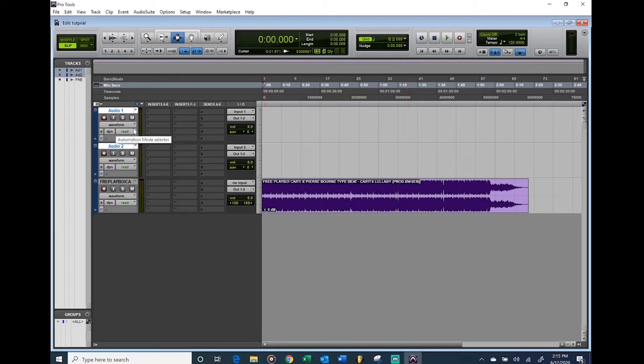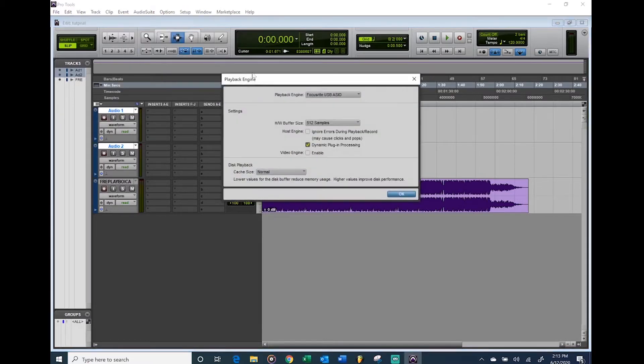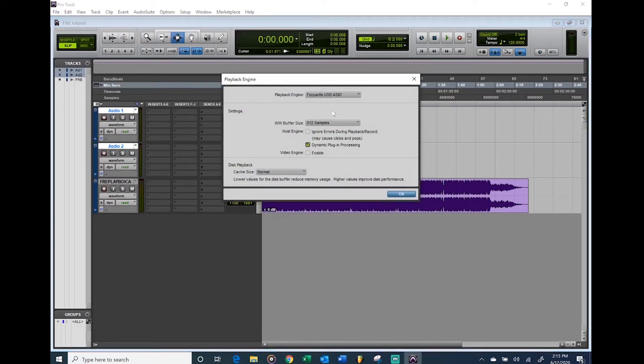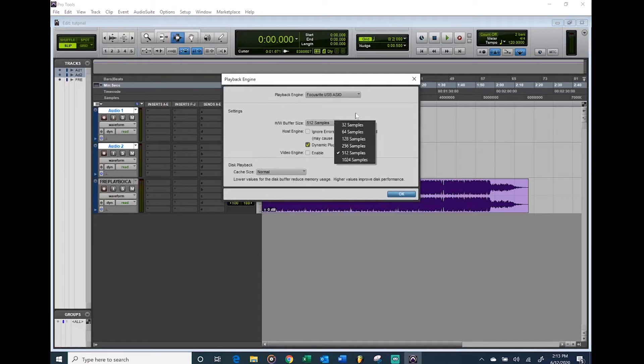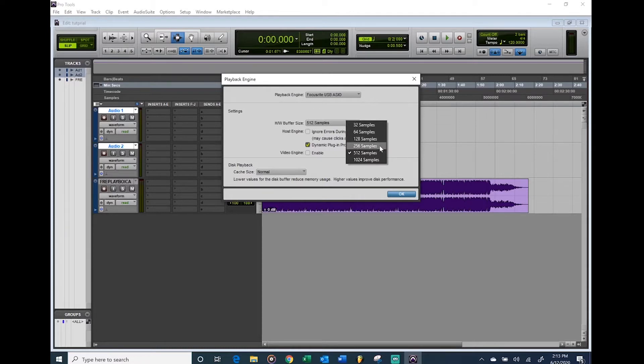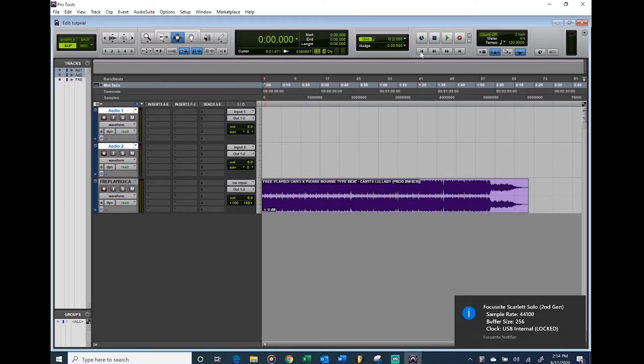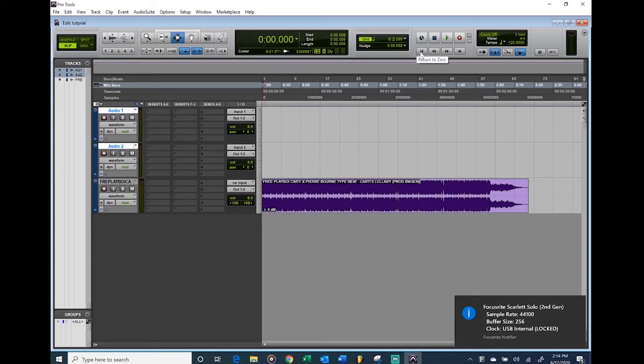The first thing you want to do is go to one of these audio tracks and make sure your interface is set up. We got the Focusrite ASIO. If you want to hear yourself record, make sure this is set to 256, don't go lower than that. 256 is where there's no lag. If you have it above 256 there's going to be a lag in your headphones and you're just not going to like it.